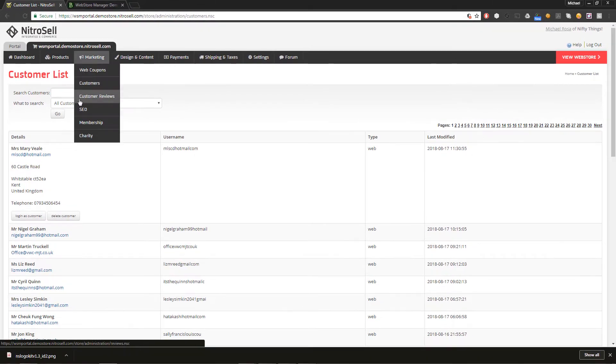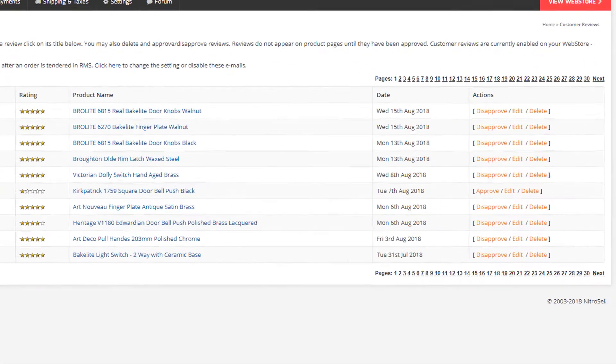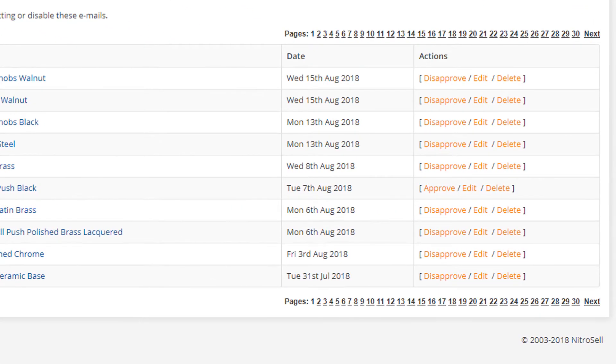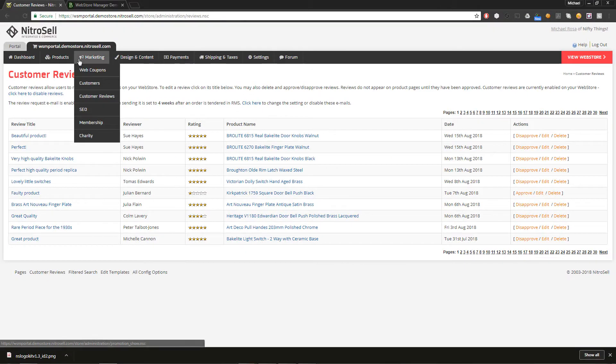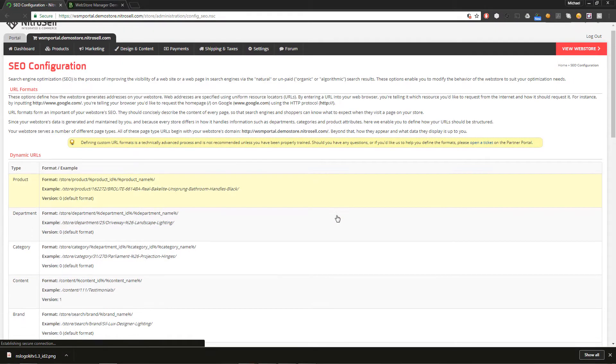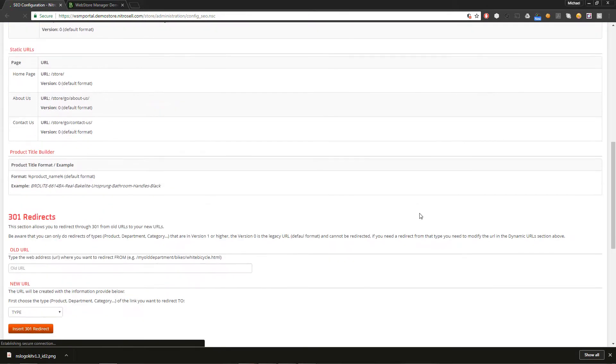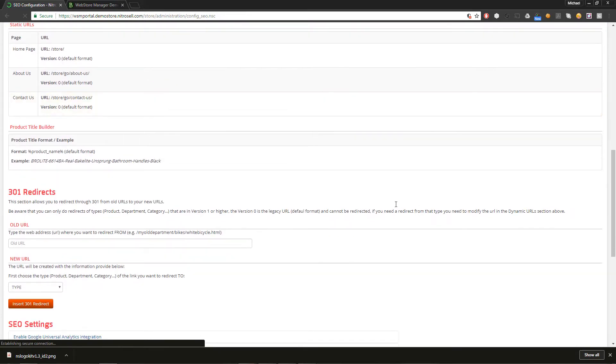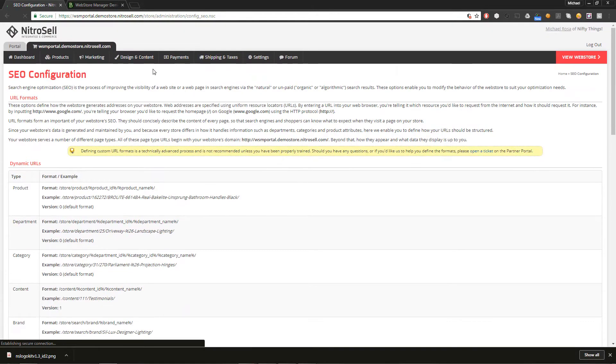Customer reviews first allows you to enable the feature but also serves as a management interface for the reviews written. You can also delete, approve, or even edit the reviews on your web store. SEO is the home of SEO URL formatting and the 301 redirect utility, both of which can improve your search engine rankings.